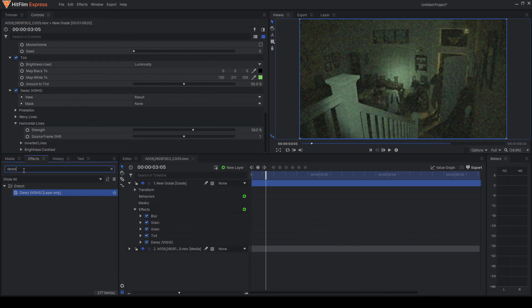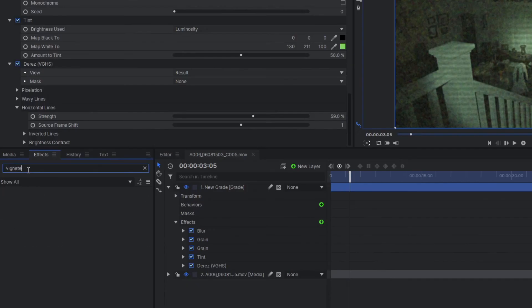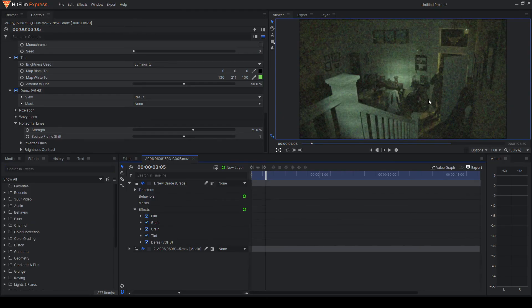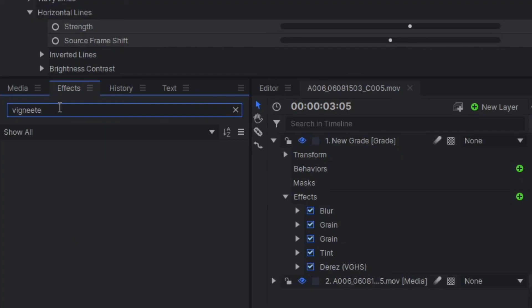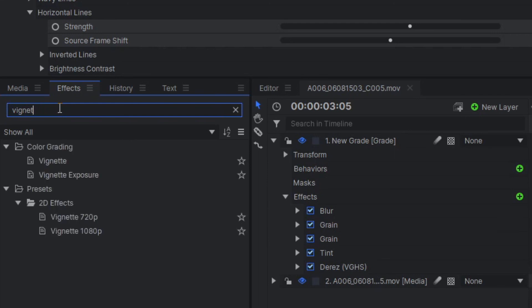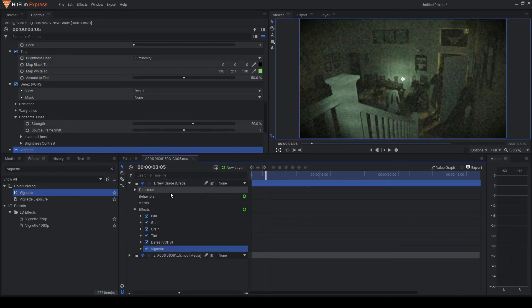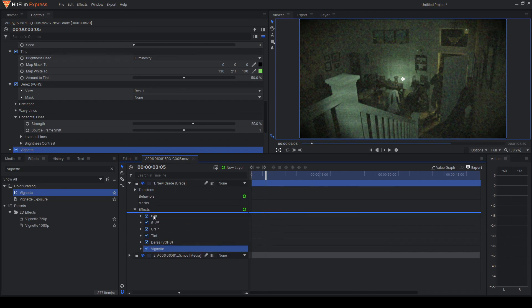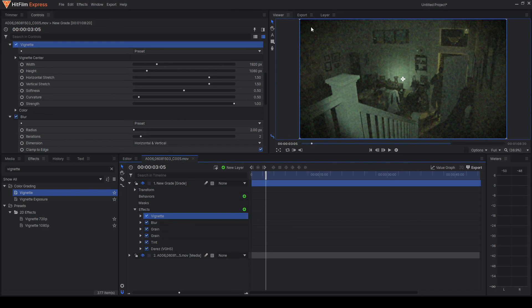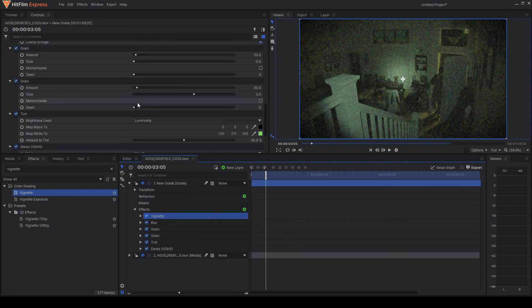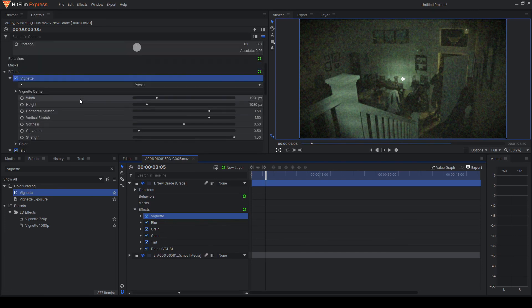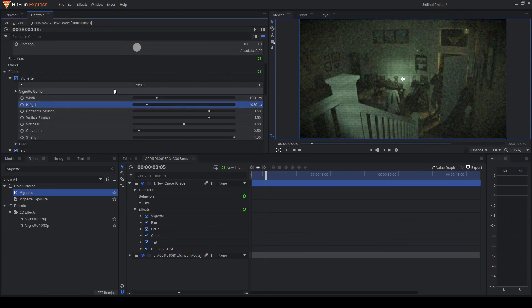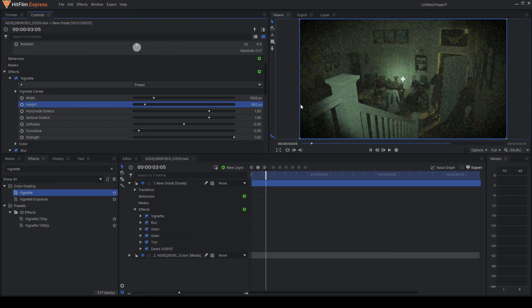The next effect we're going to do is come back over here and we're going to type in vignette. Go ahead and put the vignette on here. Take the vignette, drop it onto your grade. And now we're actually going to take the vignette and put it on top of everything. So that way all of this fuzziness and all of those horizontal lines are basically on top of it and not underneath. Then you can go down here and mess with the vignette settings. Then you can come over to the vignette settings and you can adjust it however you want to make it darker around the corners or less dark or whatever you want to do. For me I think the 1920 by 1080 looks good so I'm just going to leave it at that.